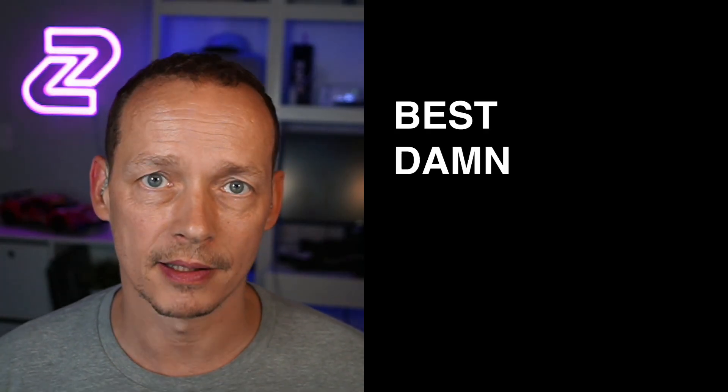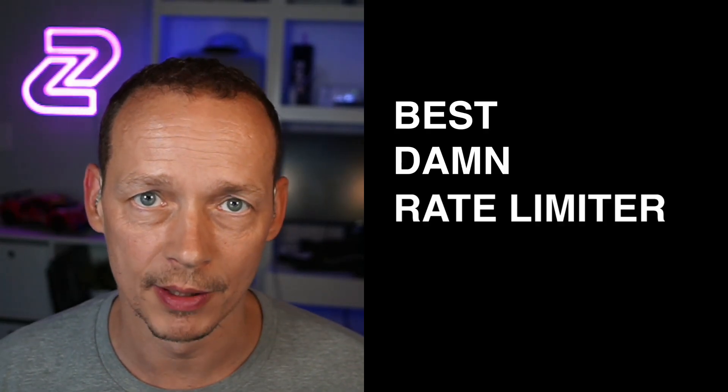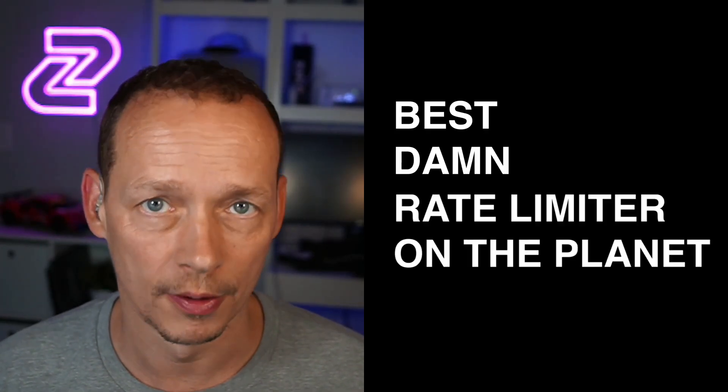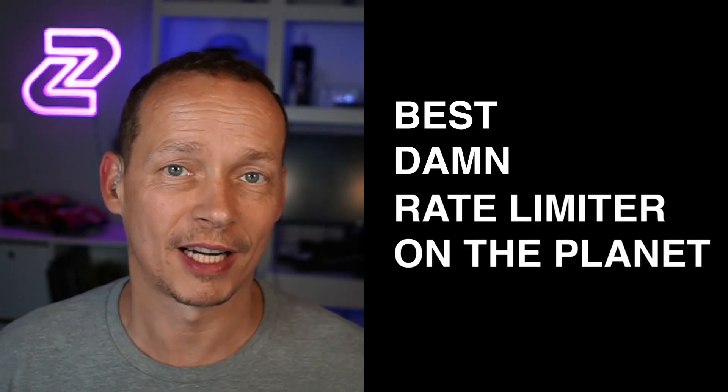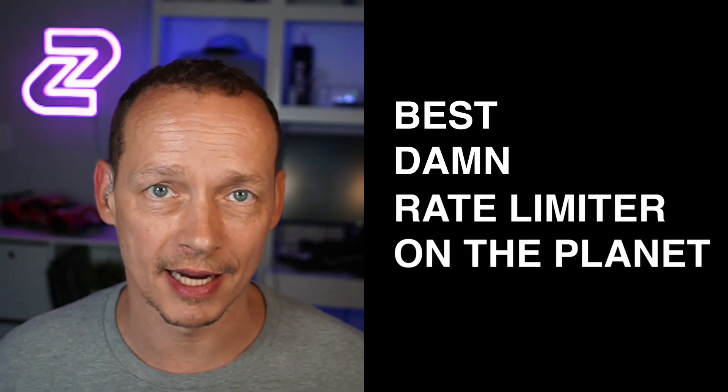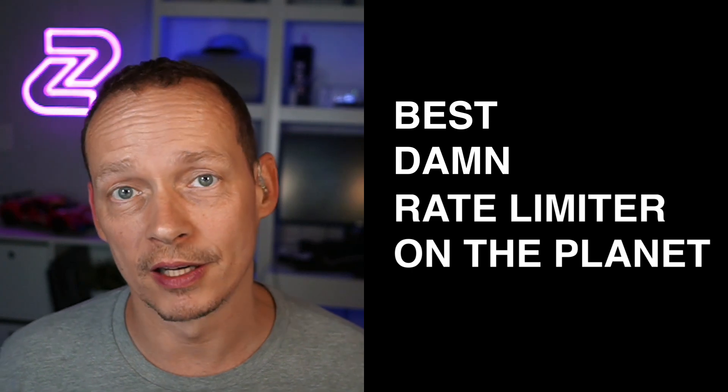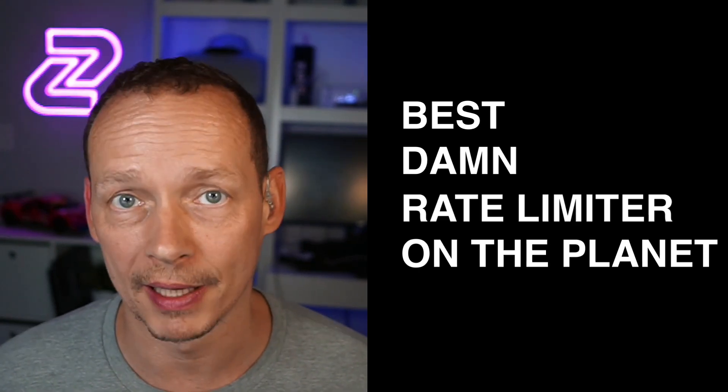Zuplo is the best damn rate limiter on the planet and we're extending that today with the addition of complex rate limiting.